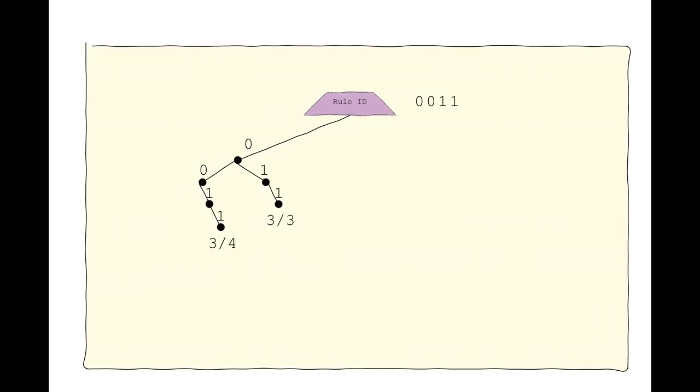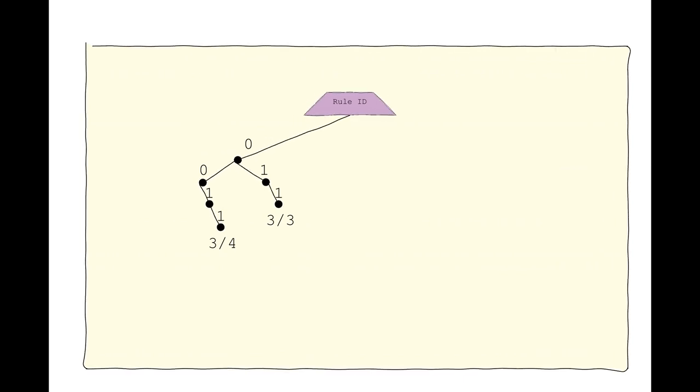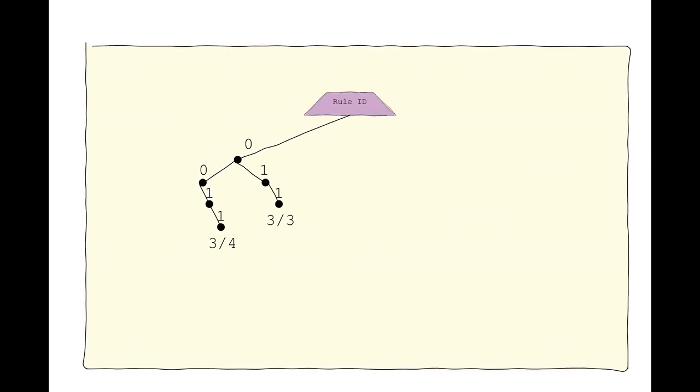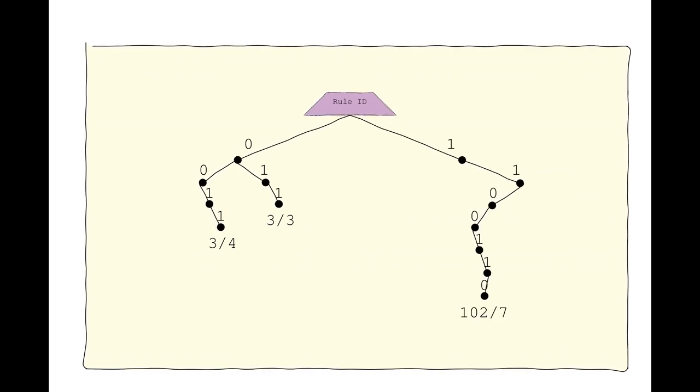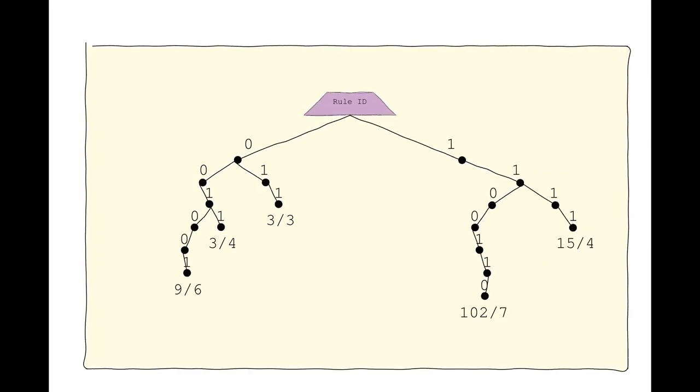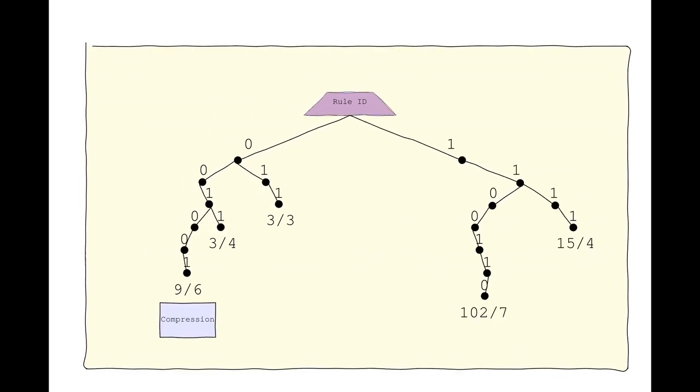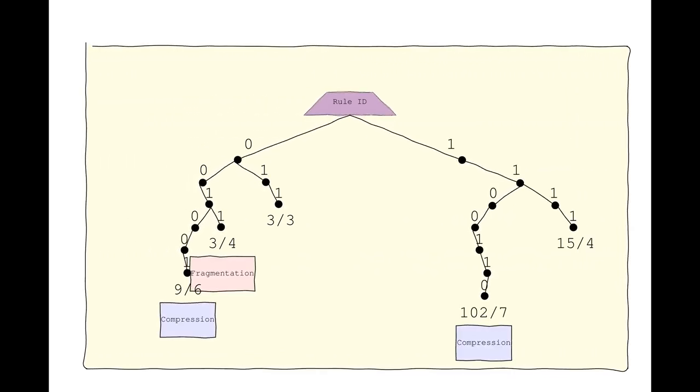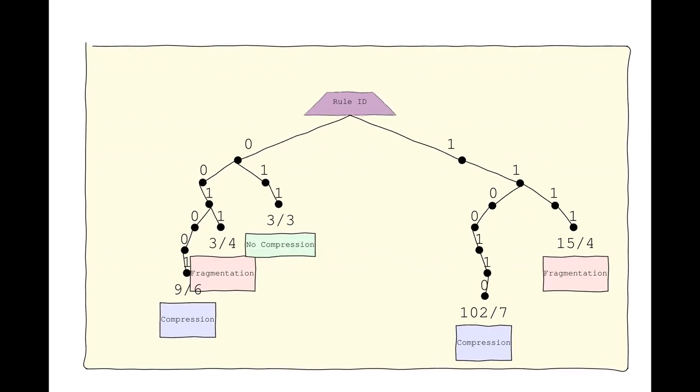Remember, Chic employs a binary tree structure for rule IDs combining compression and fragmentation rules.